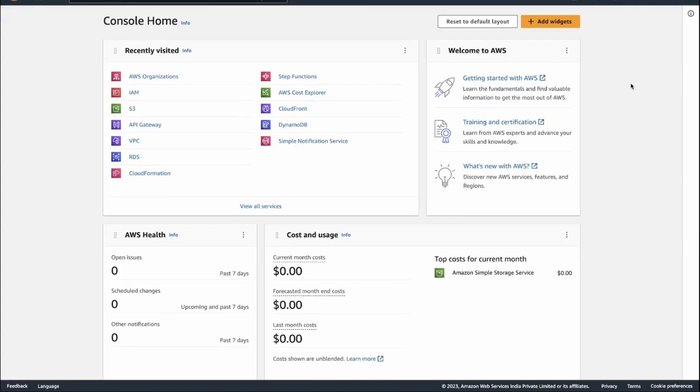Hi everyone, welcome back to my video. In this video we are going to deep dive into some AWS stuff. This video is part of an UberEats clone series, and we are planning to build the infrastructure through AWS CDK. In the last video I talked about what AWS CDK is and how it can help developers build infrastructure on AWS — whether deploying a microservice or a front-end app like a plain React app or a server-side rendered application to a Lambda@Edge function.